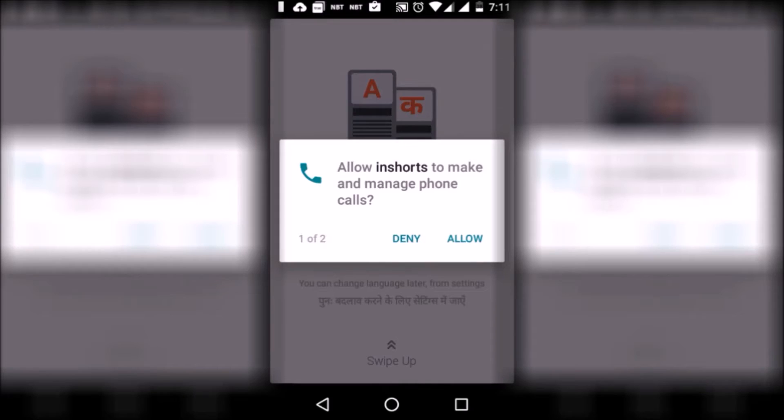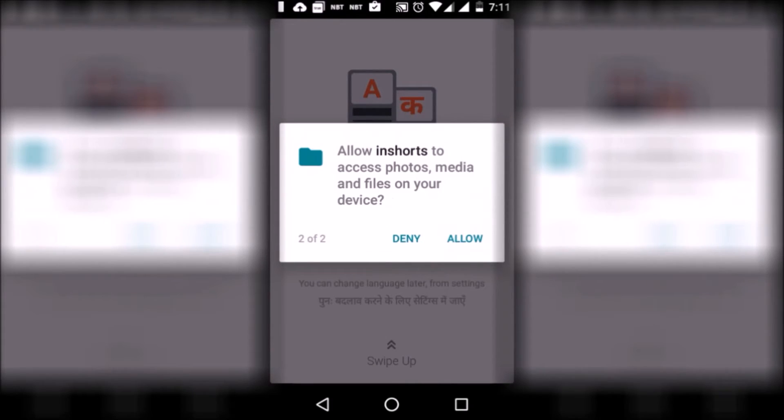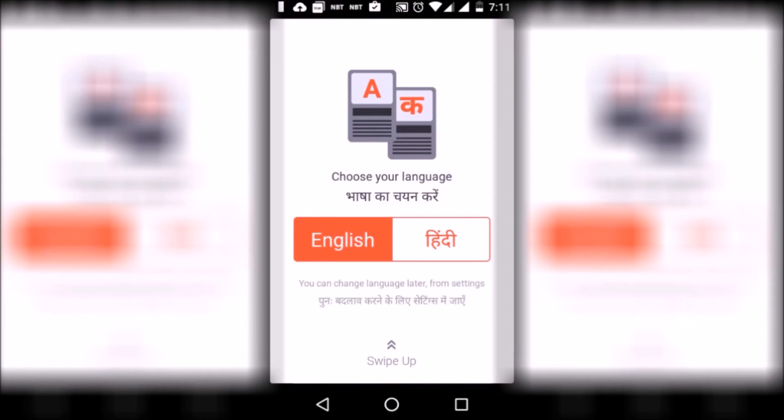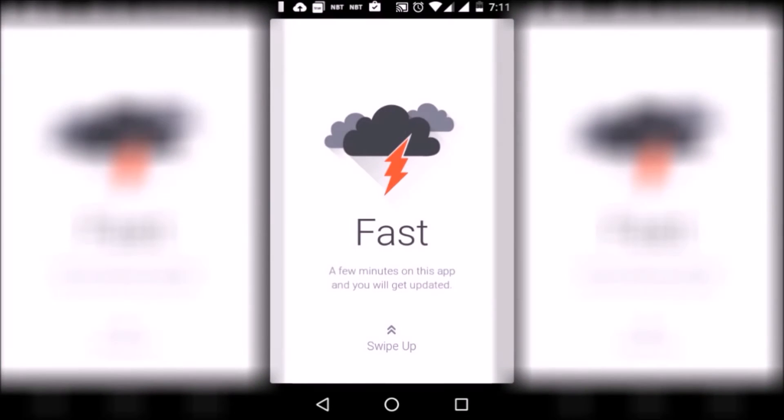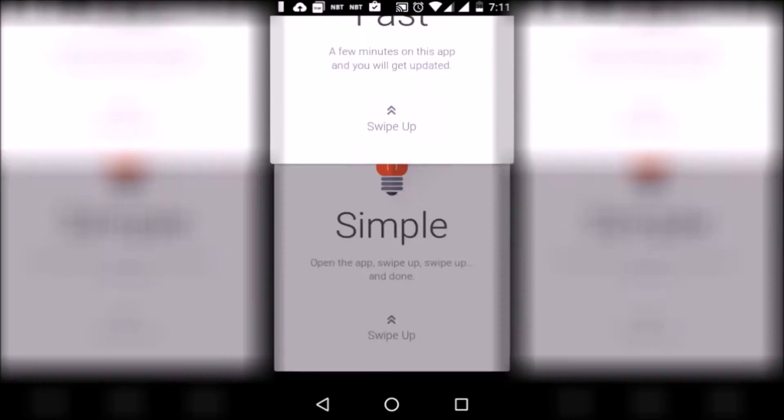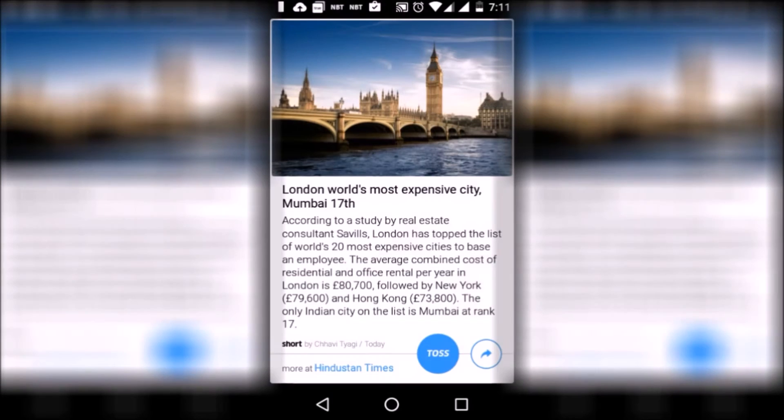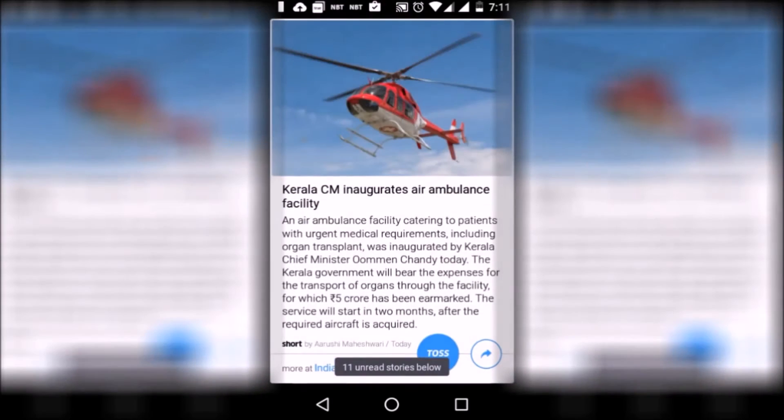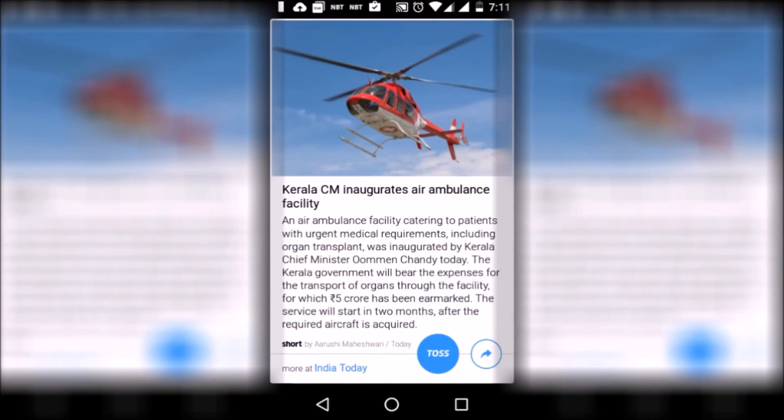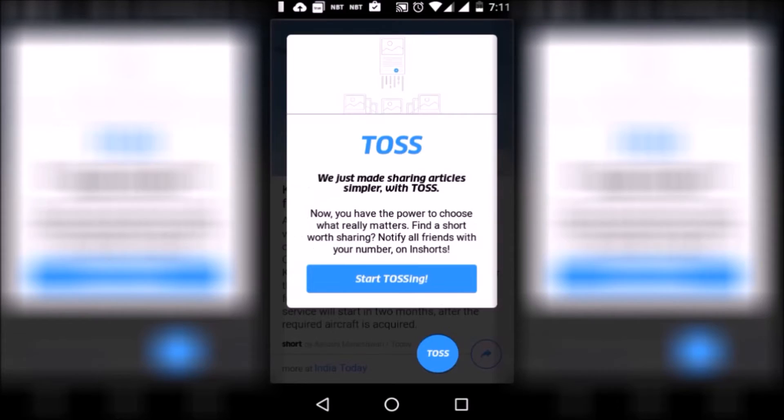Next app is InShorts. If you want to keep yourself up to date with the world but don't want to read long articles or newspapers, InShorts is the app you're looking for. The app provides latest news from around the world in less than 60 words. You can also share the article with others. The app is fast